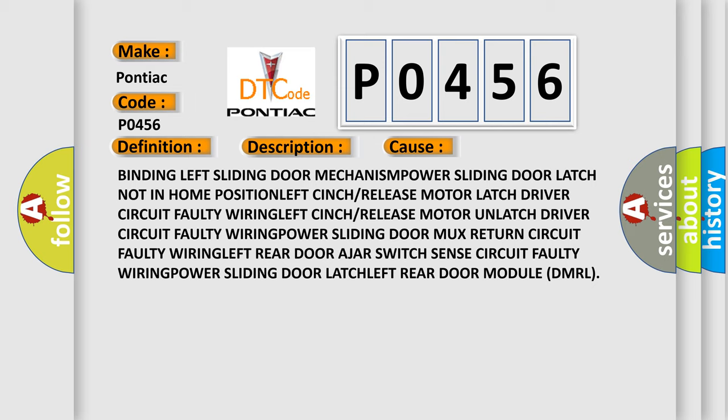Left rear door ajar switch sense circuit faulty wiring, power sliding door latch, left rear door module DMRL.